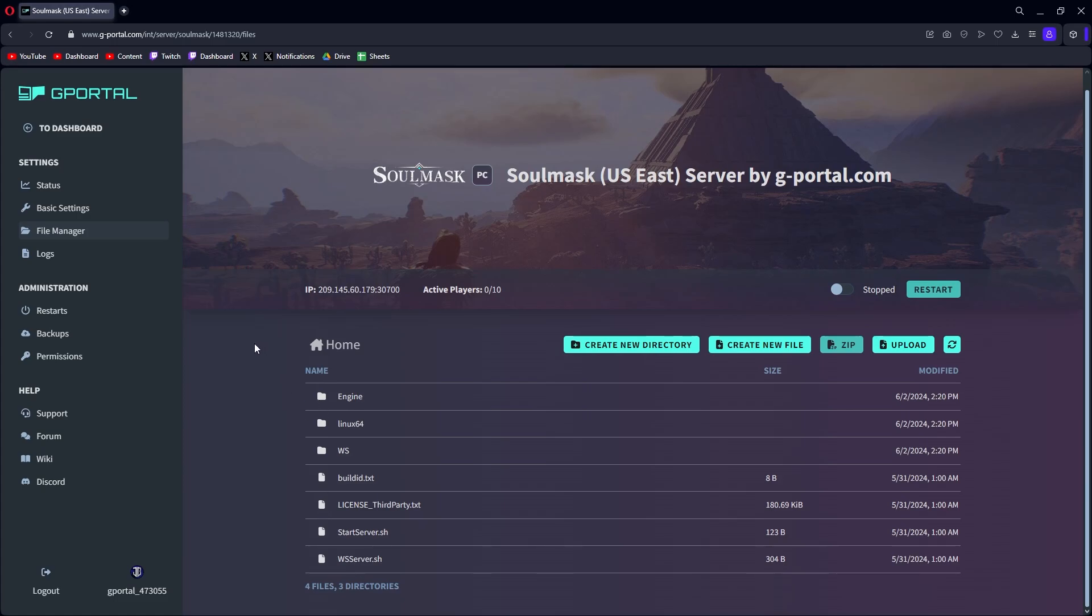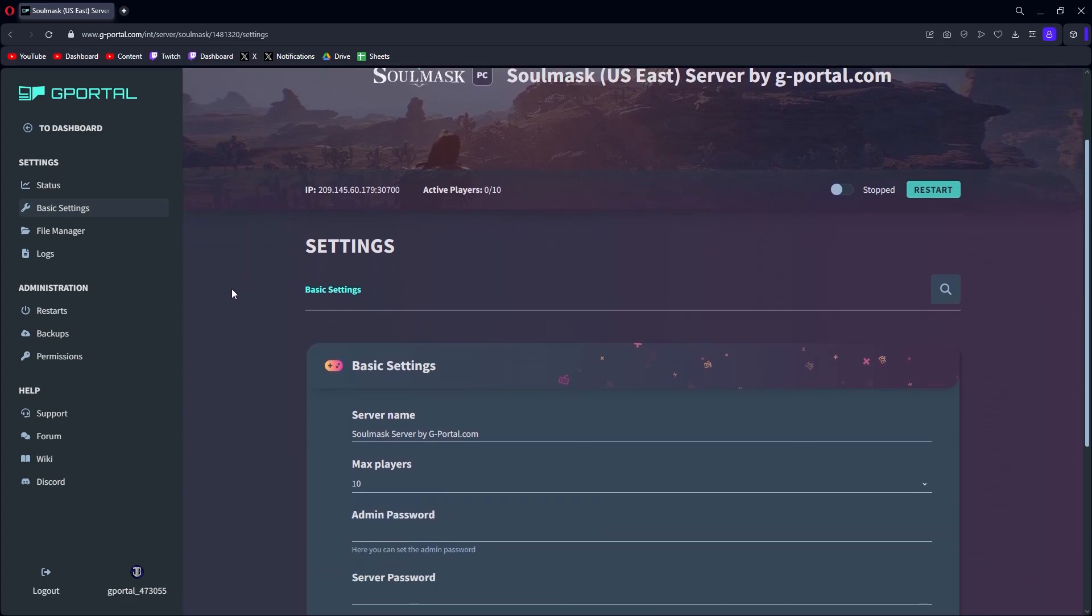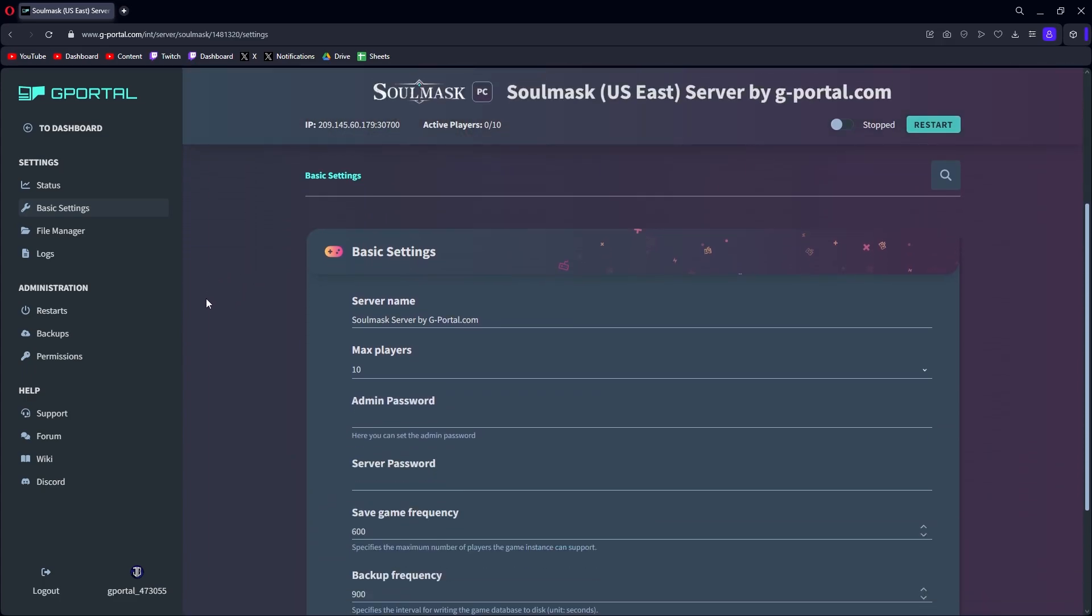After that, you go into the basic settings. Currently with the game, it's actually really straightforward and to the point.